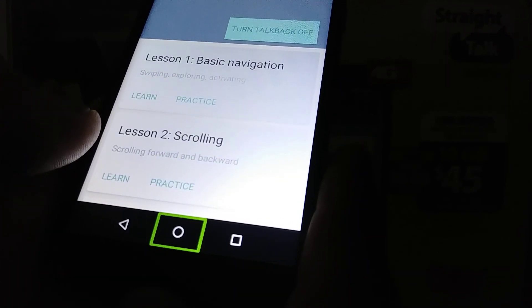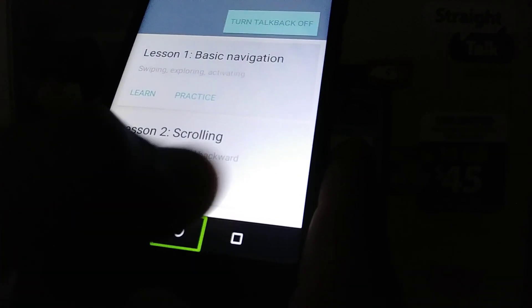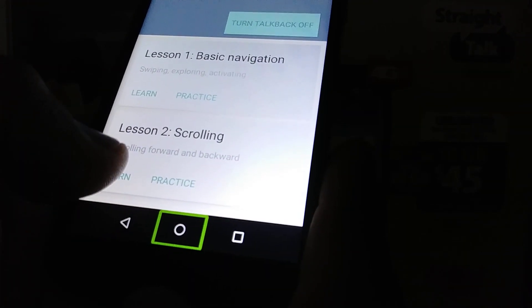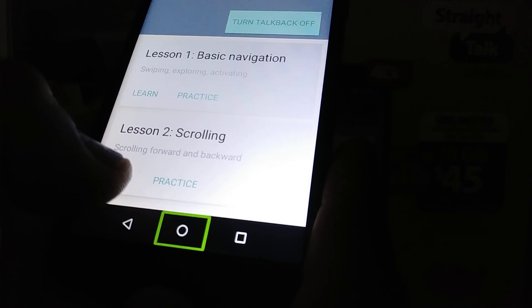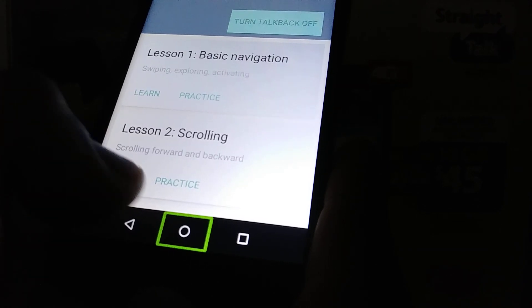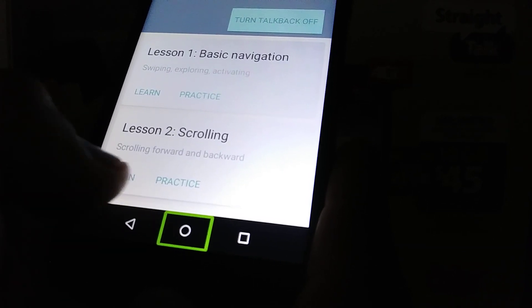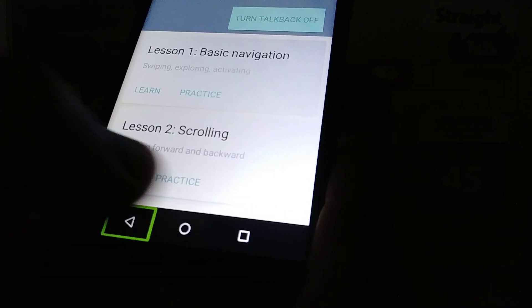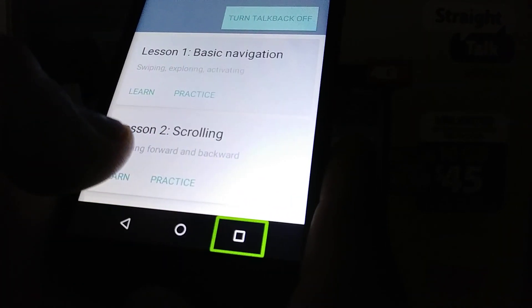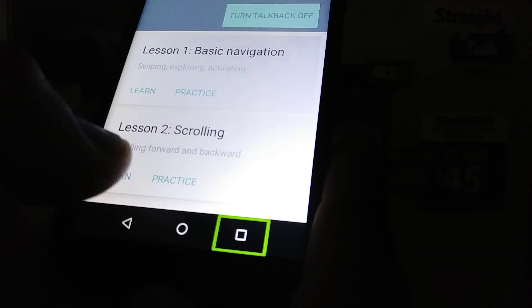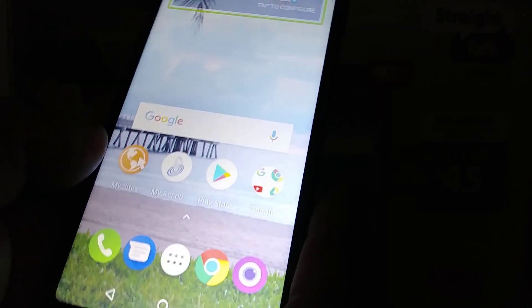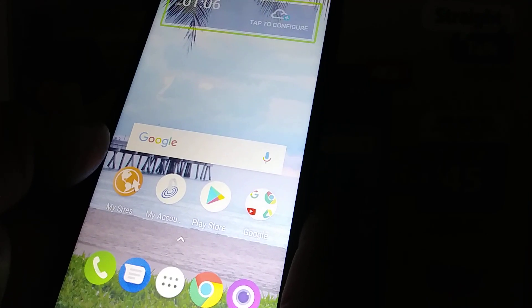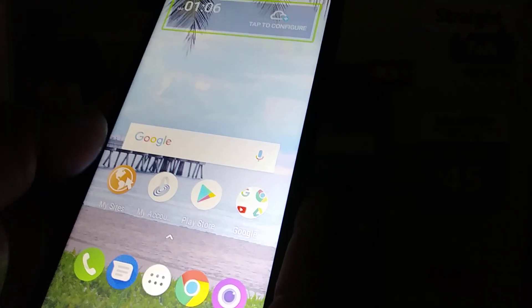Now when TalkBack is on, every time you touch your screen there is a green button or square selecting each option. Let's go to home screen—double tap inside the box to go to the main screen.